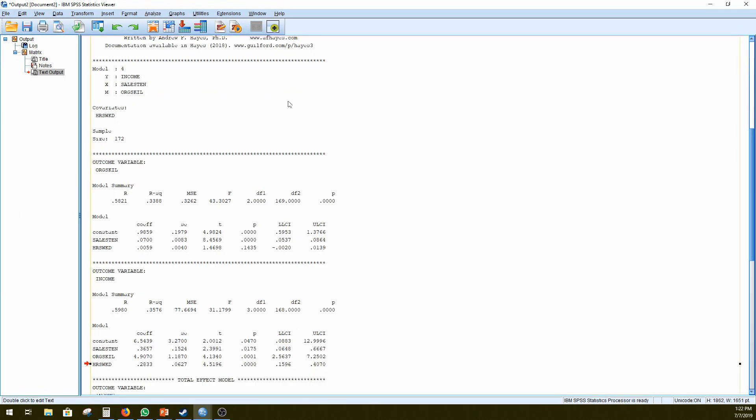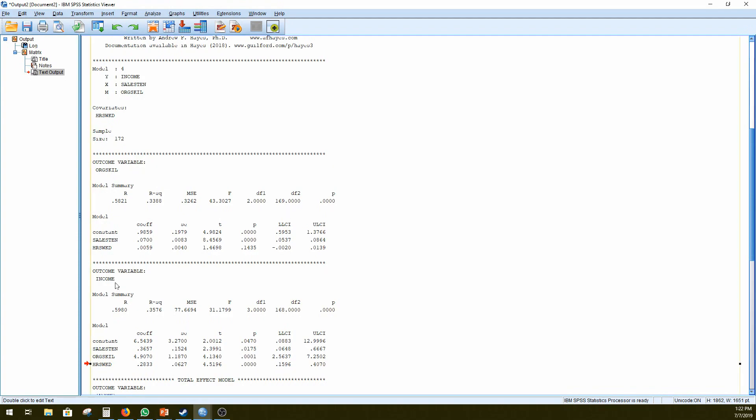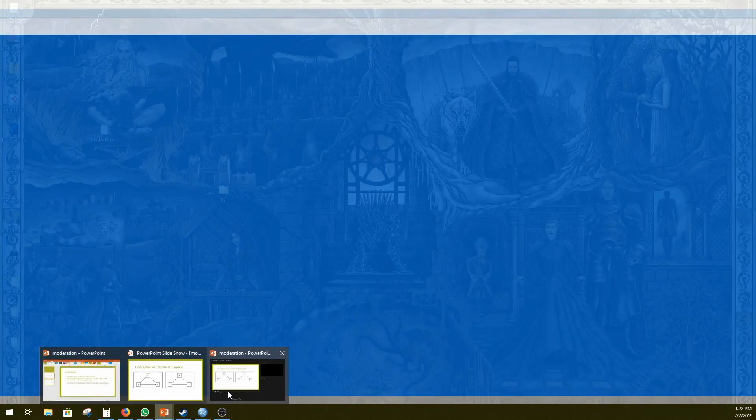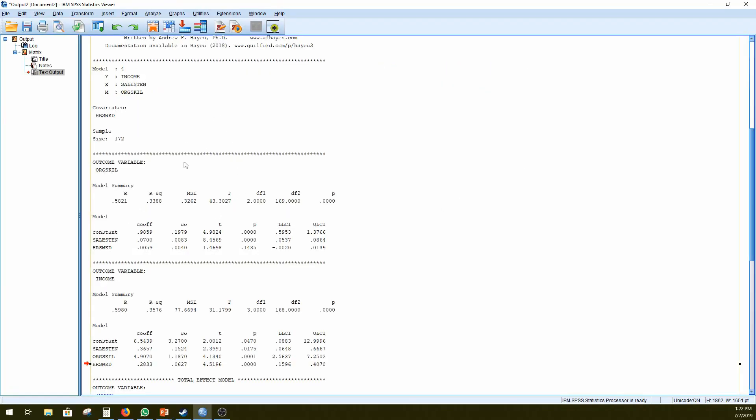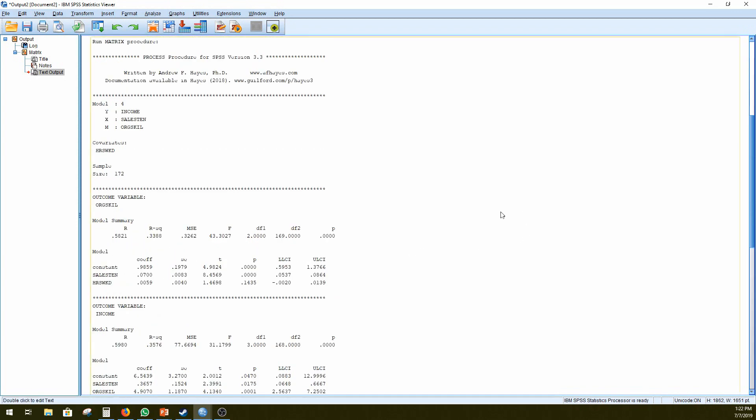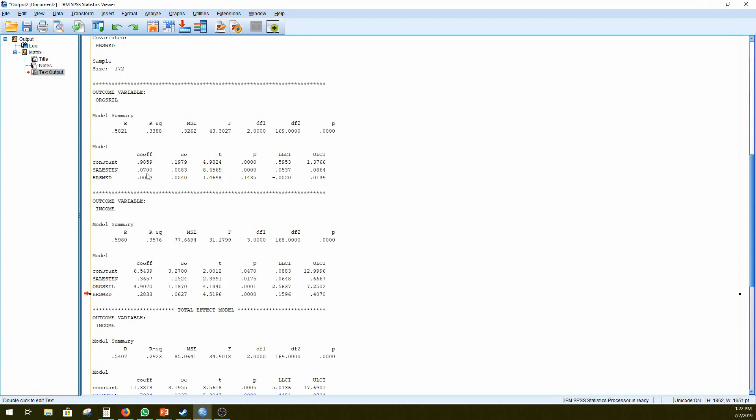Right, so our first outcome variable, you can see it is focusing on organizational skill, which is our mediator. So this is investigating X to M on our pathway here. Let's get back to it. So X to M would be A1. And thus, going back to our output, this coefficient here, sales tenure, sales tenure to mediator, A1 would be 0.07.